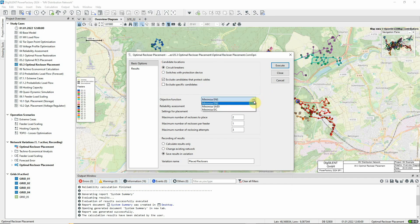There are three possible objective functions for the optimisation. We will opt to minimise the energy not supplied.